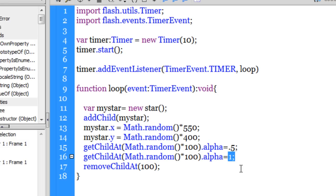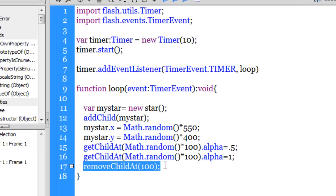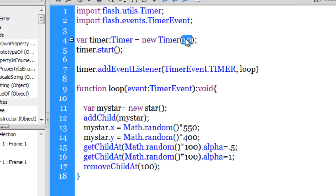And through line number 17 guys I'm ensuring that as soon as 100 stars fill up the entire screen of the stage, I want that the 101st star which will have an index of 100 should get removed. So using the removeChildAt 100, it basically means the 101st star the moment it hits the stage will get removed.